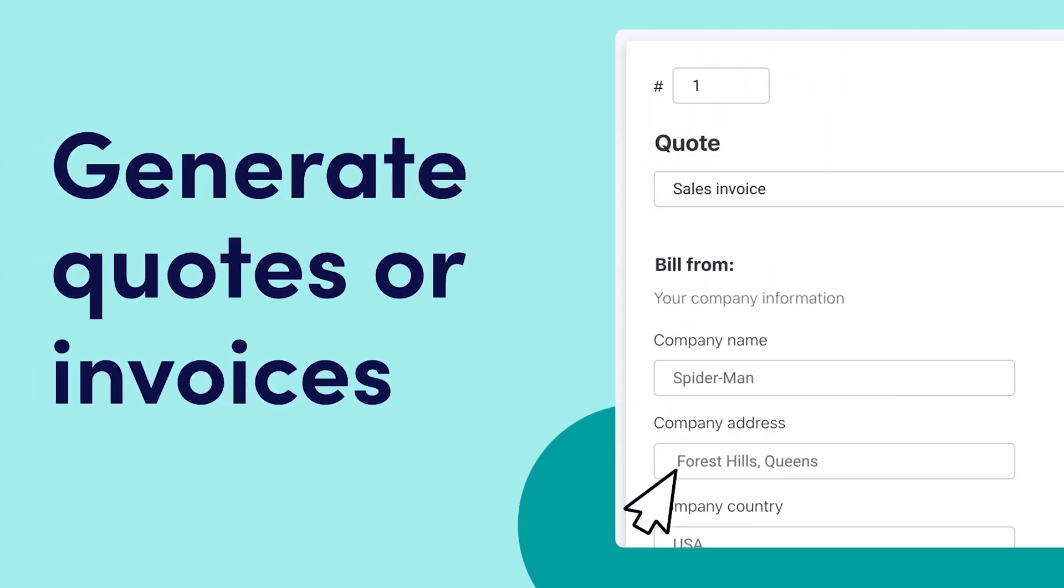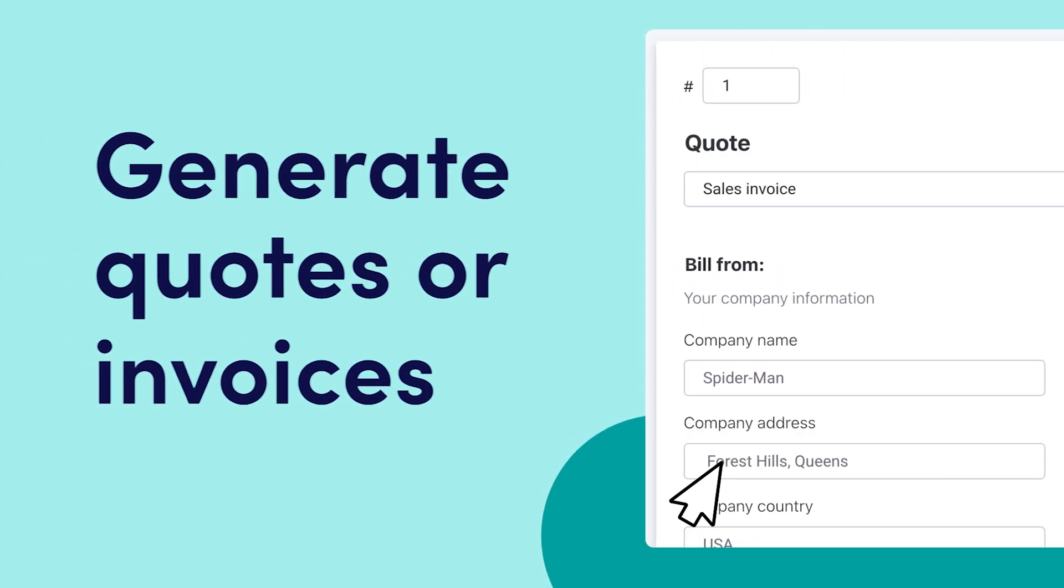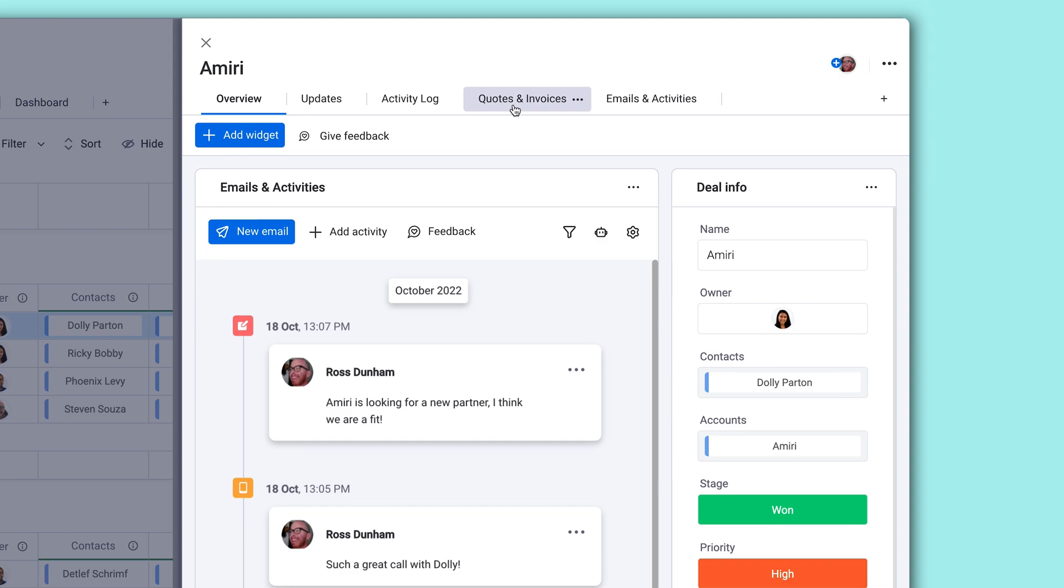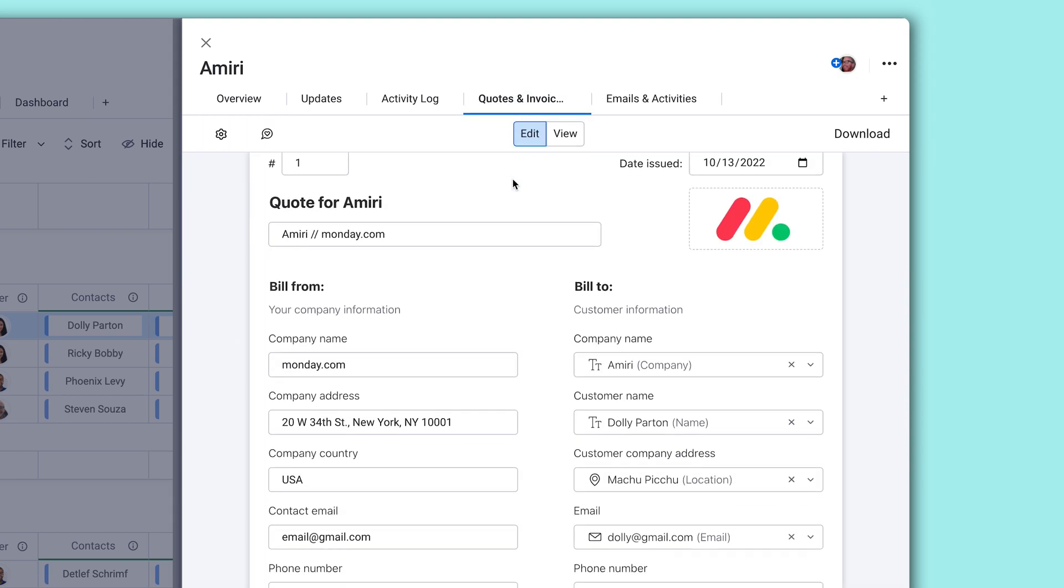Hey everyone, Ross here. Today, let's go over how to generate quotes, invoices, or proposals on monday.com.